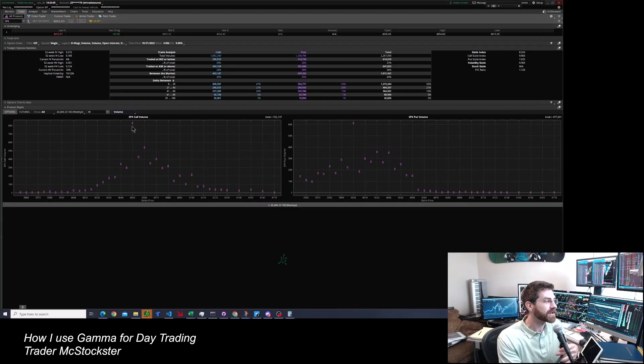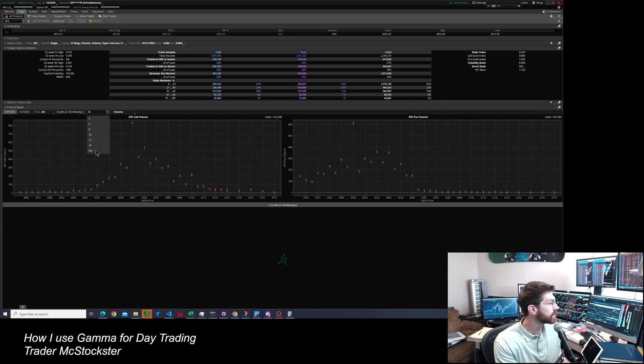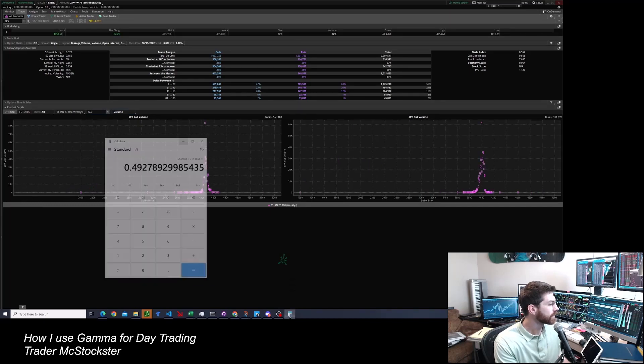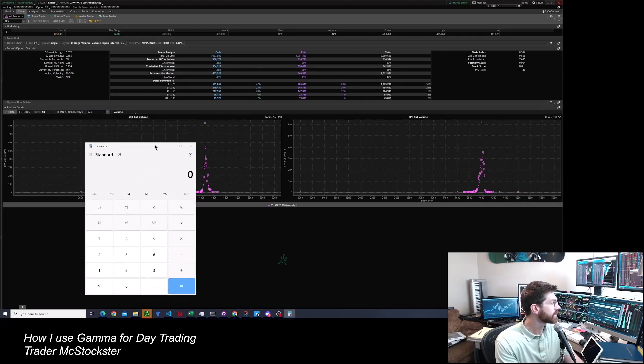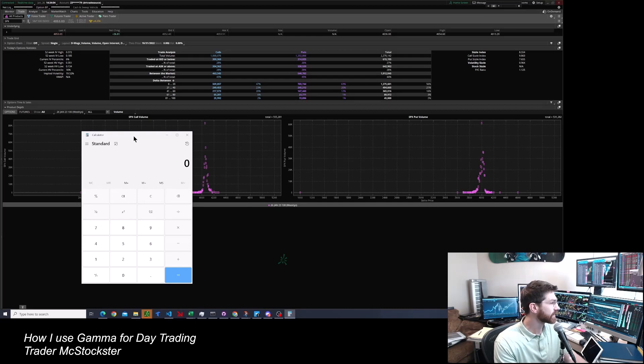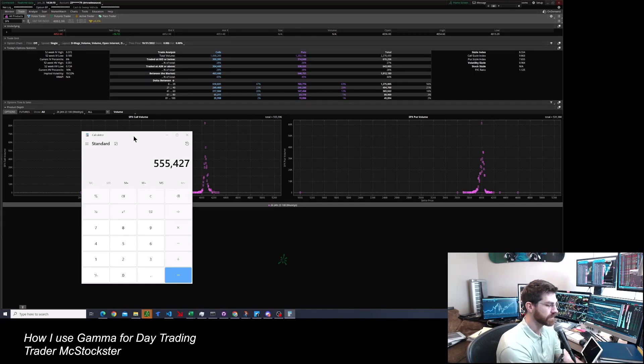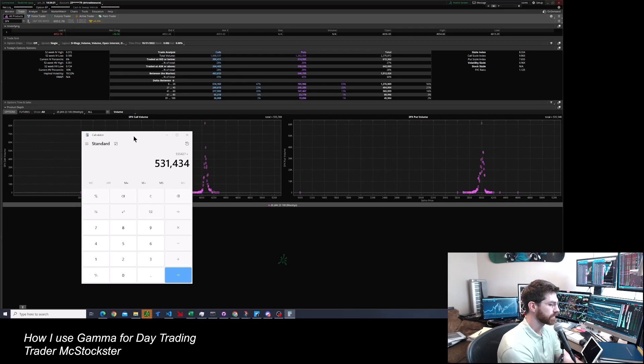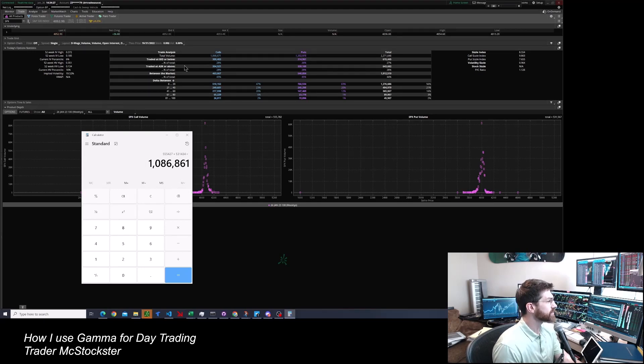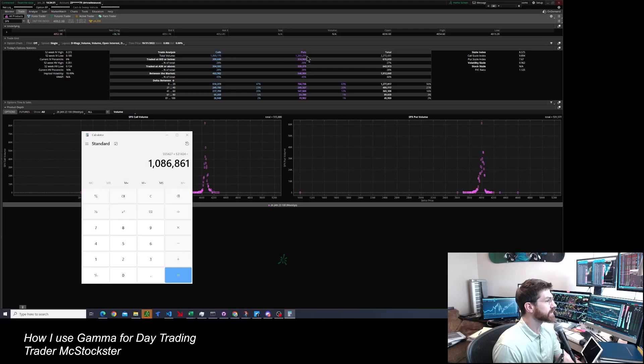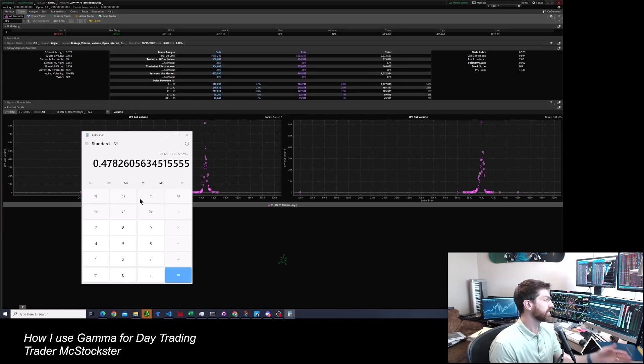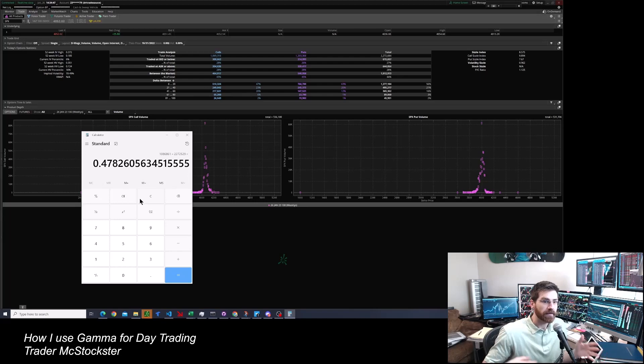But to see how much volume is zero DTE right now, I'm looking at 40 strikes just to make the graph neat. But if I drop this down and go to all, it will tell me the total for the day right there. So I'm just going to add it up. So a million and 86,000 on the zero DTE. And here up at the top are our option statistics for everything. And here's a million calls, 1.2 million puts. And there's the total right there. So I'm going to divide 2,272,529, 47%. So there you have it today out of all the SPX volume, 47% of it was zero DTE.